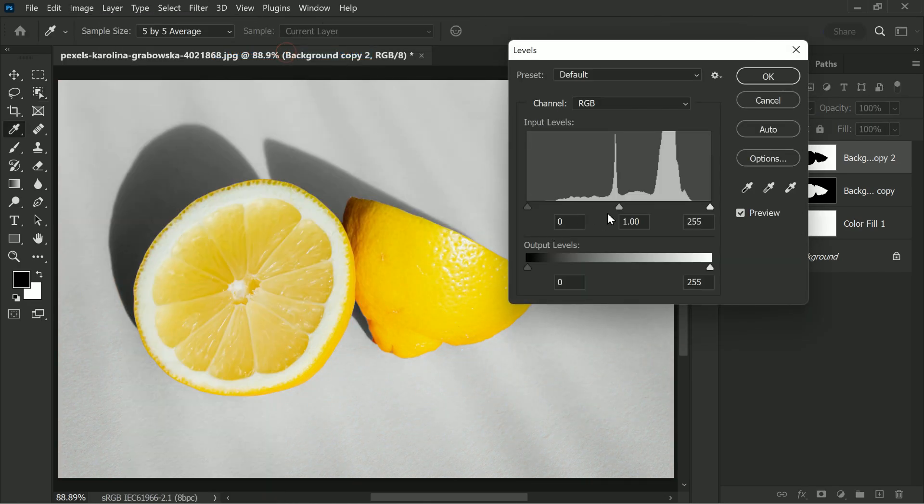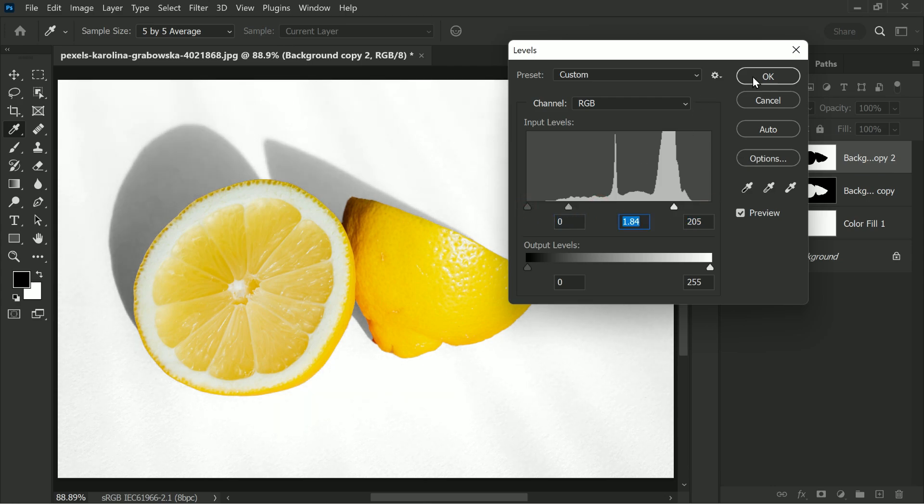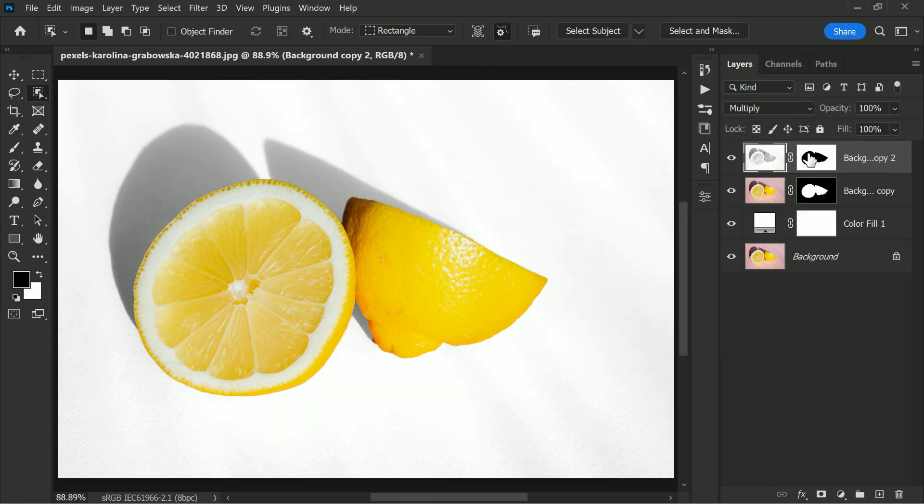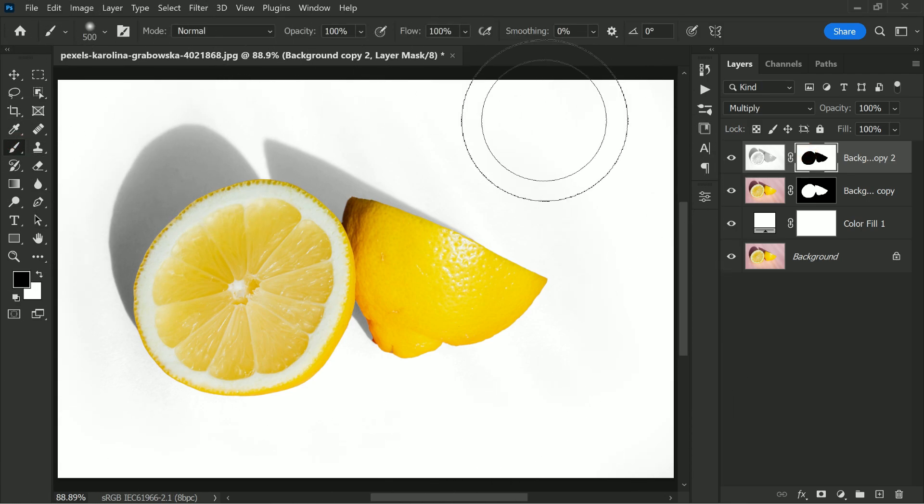Next we will use the hue saturation tool to lower the saturation and add a levels adjustment to lighten the highlights. With the brush tool we will paint over any unwanted areas to perfect our selection.